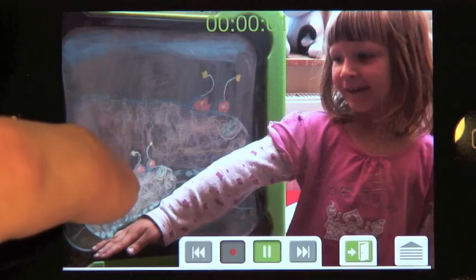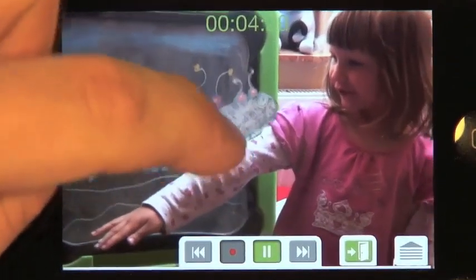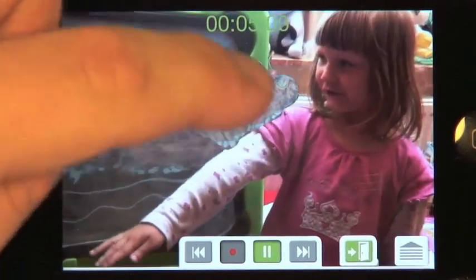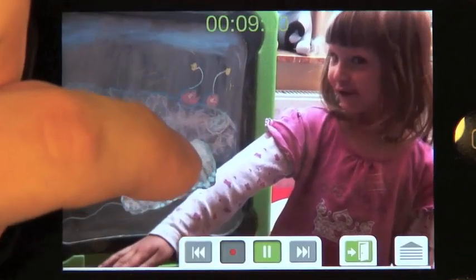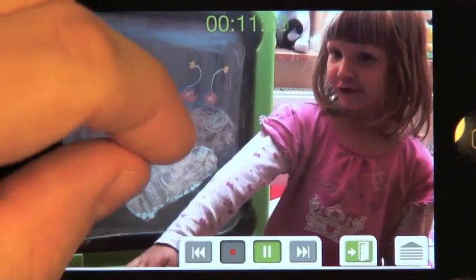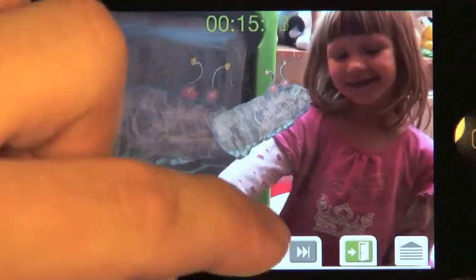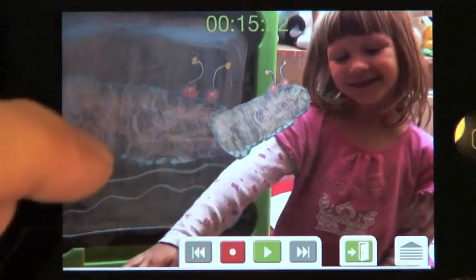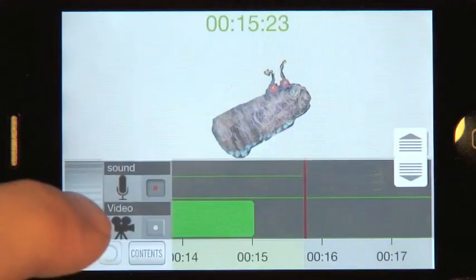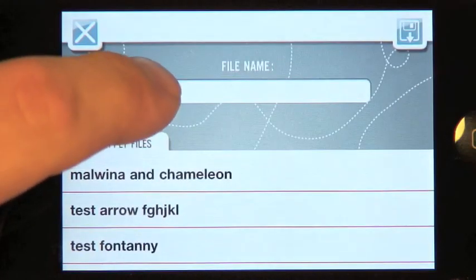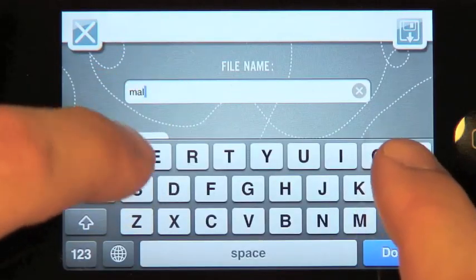Press Record — the video starts playing, so move the monster. Remember, double tap mirrors the puppet. Press Pause. To save the project, bring up the timeline again, then press the little diskette in the lower left corner, enter the file name, and press the diskette to save.